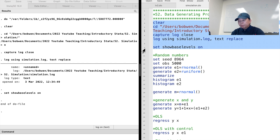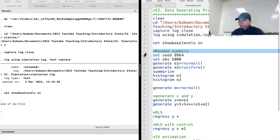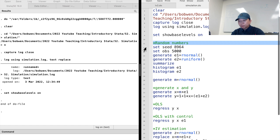First, we can generate random numbers from different distribution functions. Let me show you how to generate random numbers from the two commonly used distributions: the normal distribution and the uniform distribution. We know that the random number generation functions, such as rnormal and runiform, do not produce truly random numbers, but pseudo-random numbers.